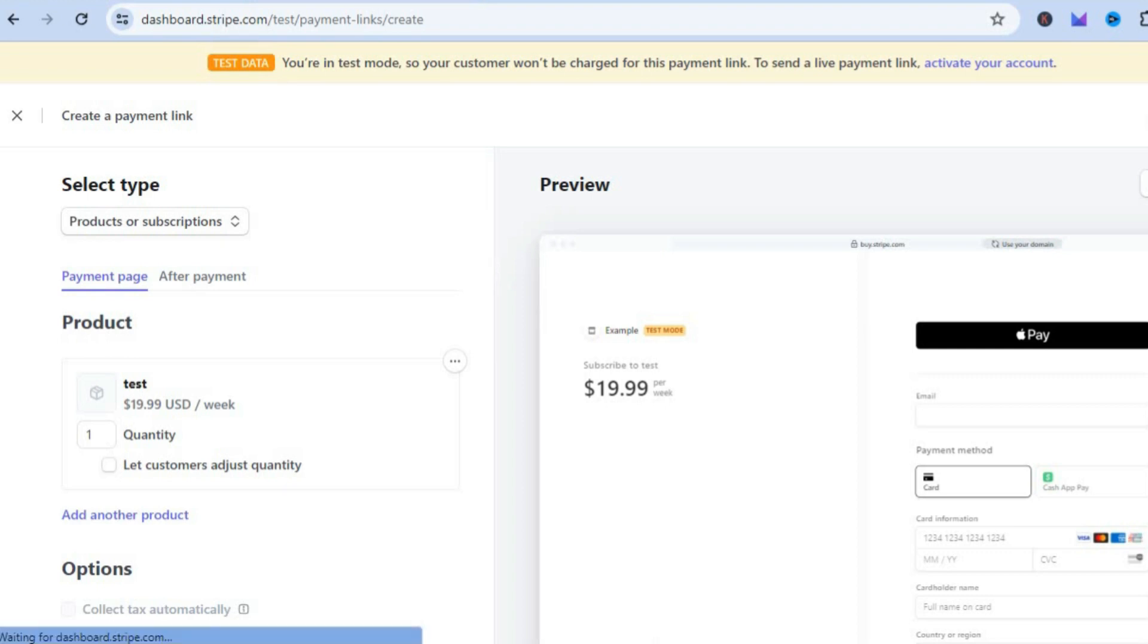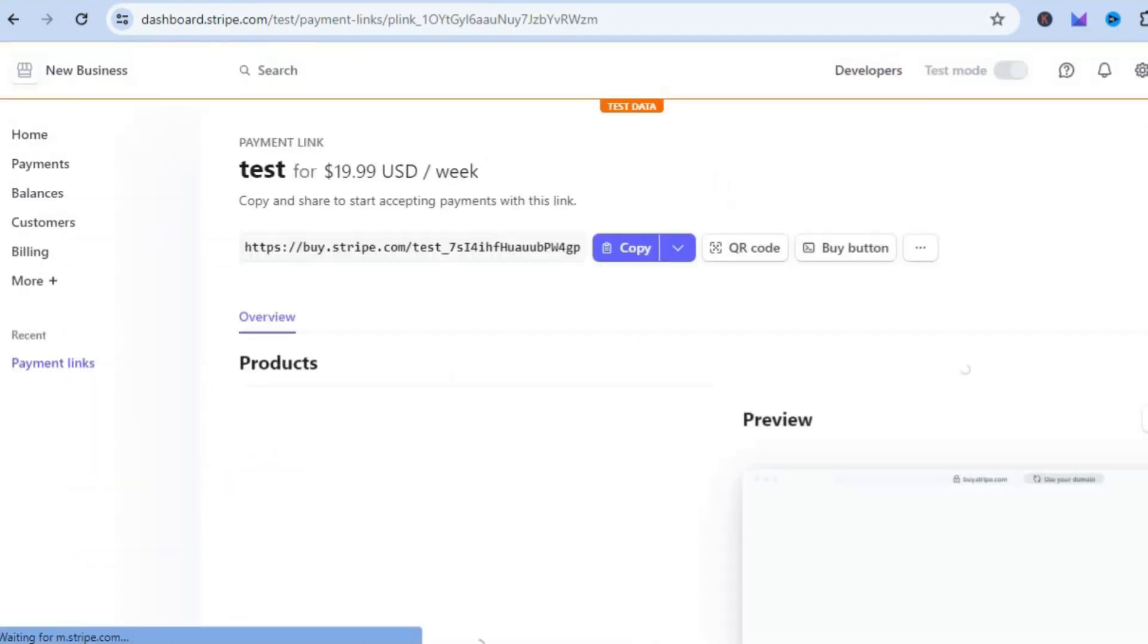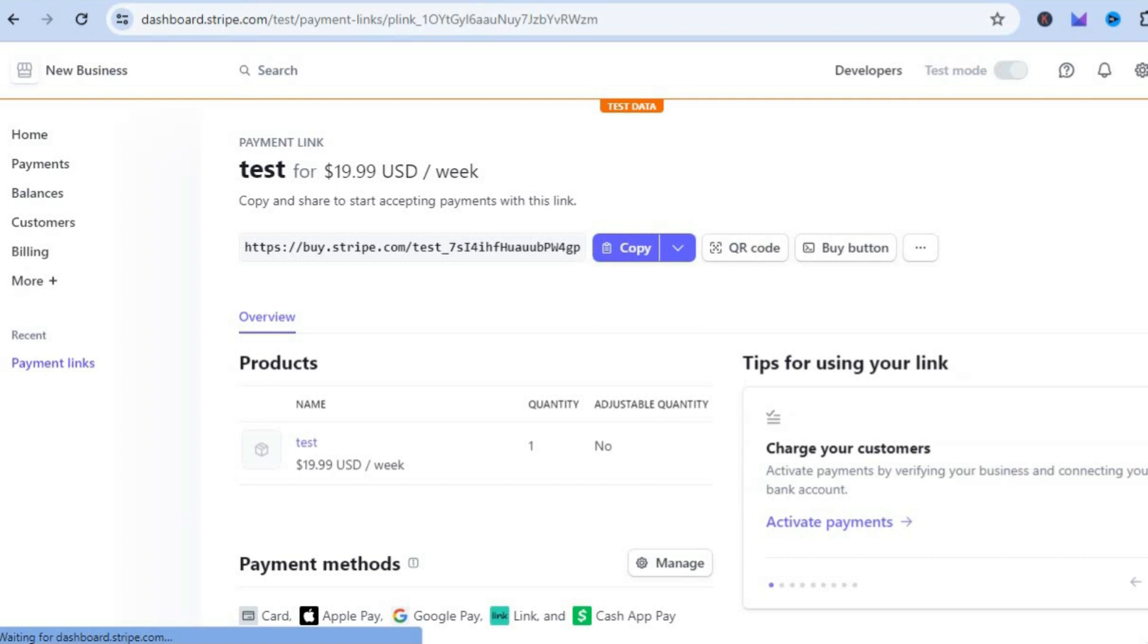After you have selected Create Link you will be redirected to a new page. On this new page you'll now have a few options.